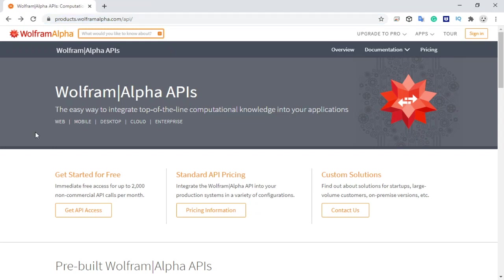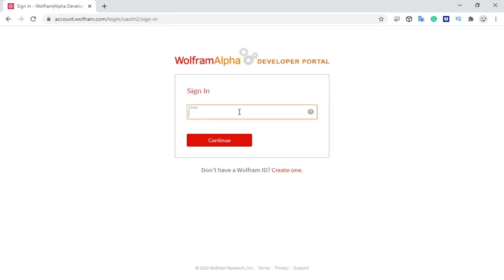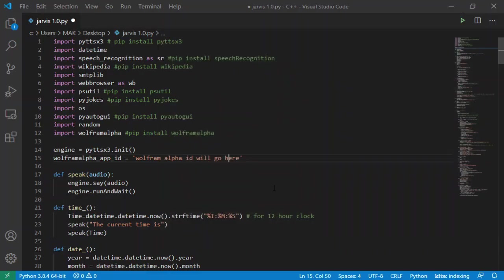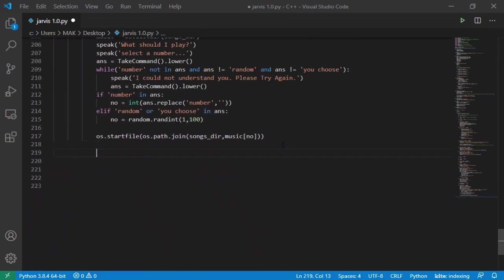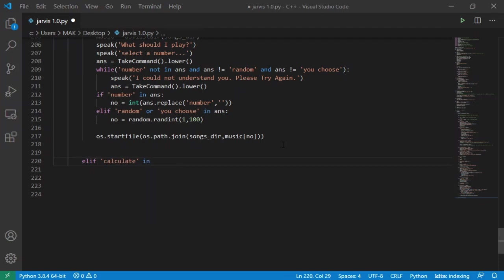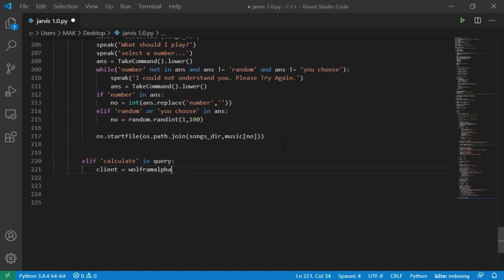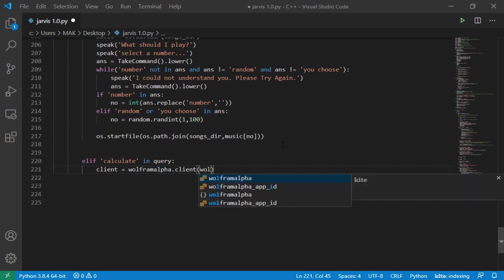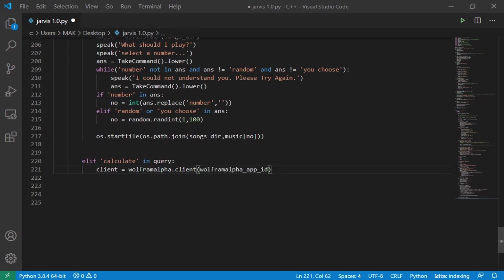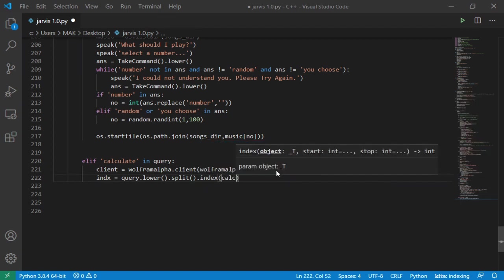Which I can get by going to this website right here. Link is given in the description. For this, I have to sign up. I will click here, get API access. It is free for developers so you don't have to worry about pricing. Now I will create an if statement here if user says calculate. I will create a new variable client and take it equal to pre-built function client from Wolfram Alpha library with Wolfram Alpha API as input which we defined earlier. Now in a new variable index, I will split the index from query after changing it to lowercase using this line query.lower.split.index calculate.